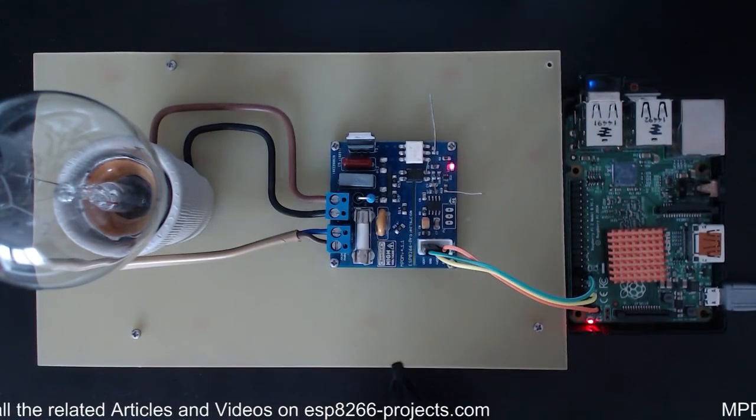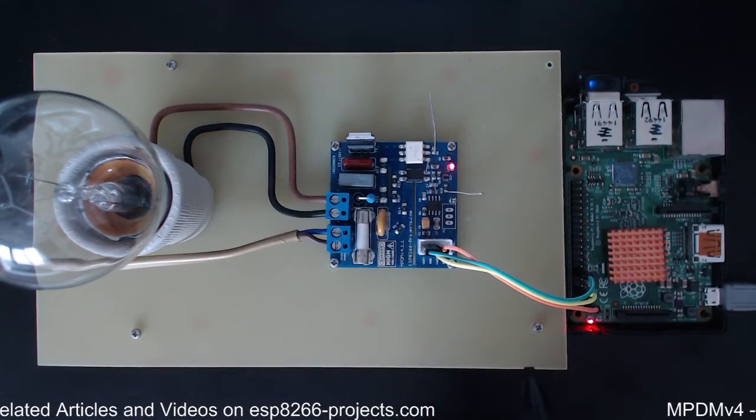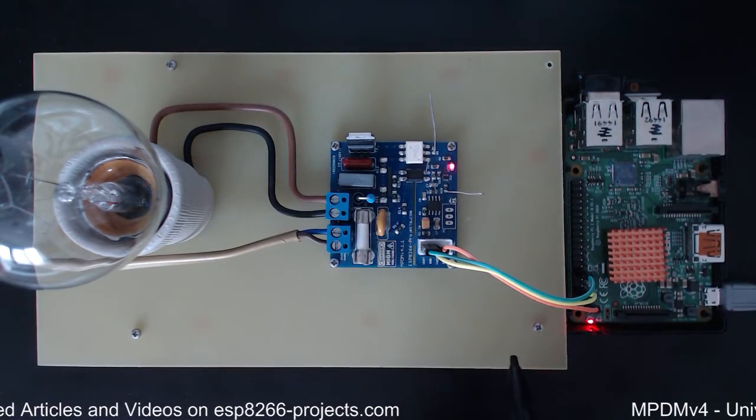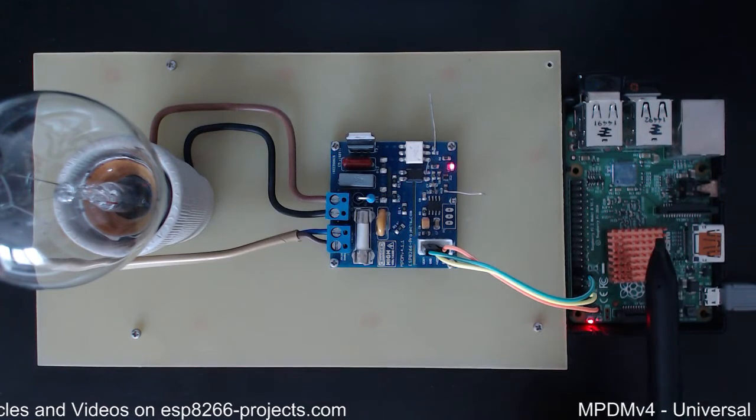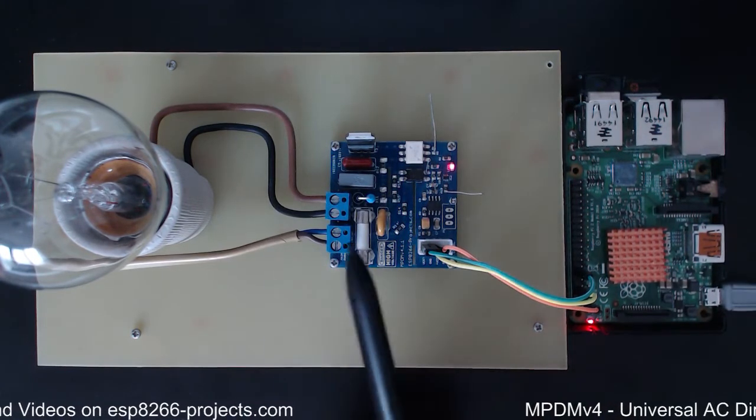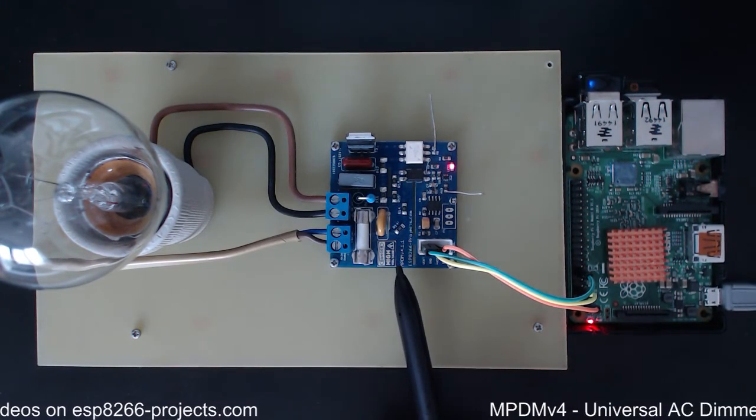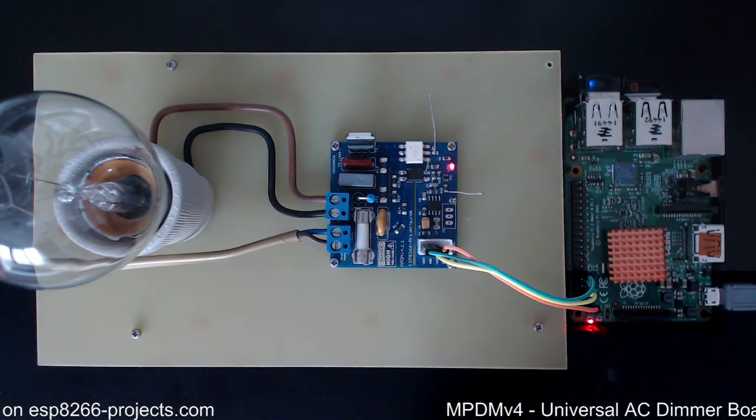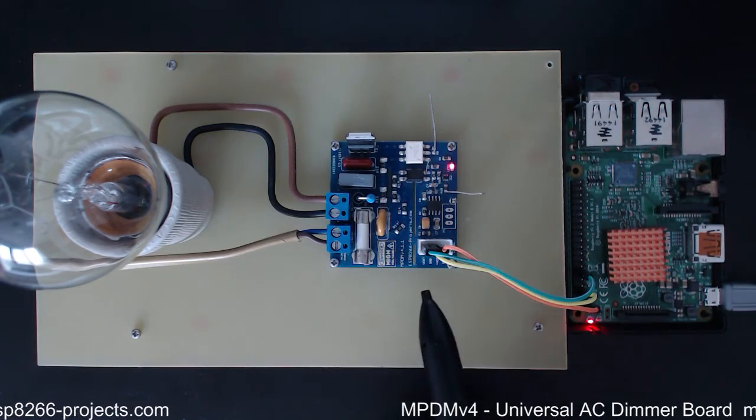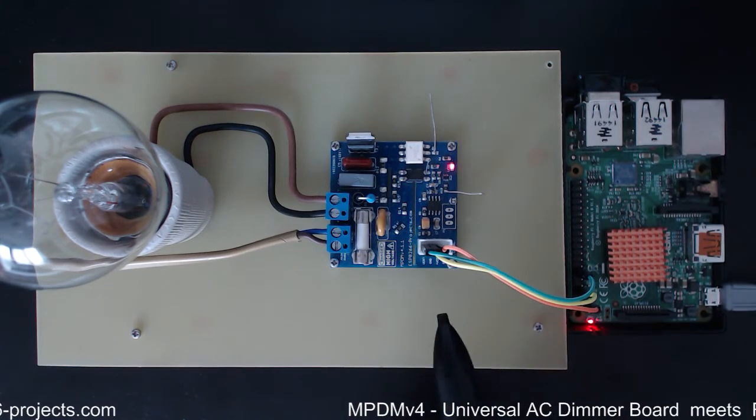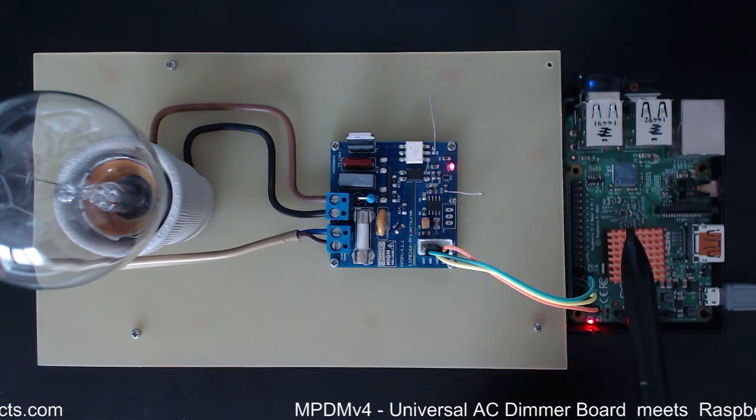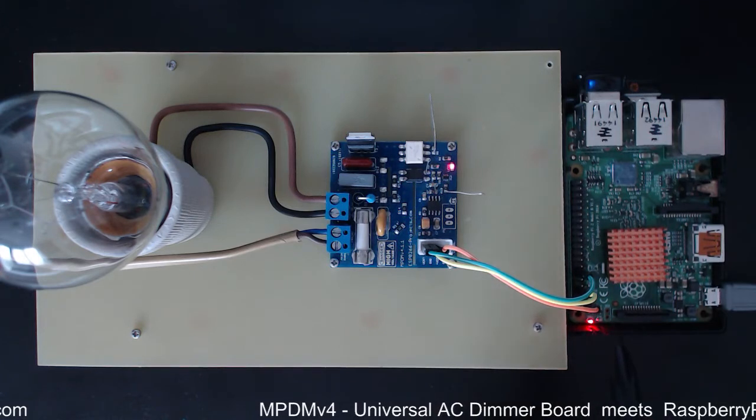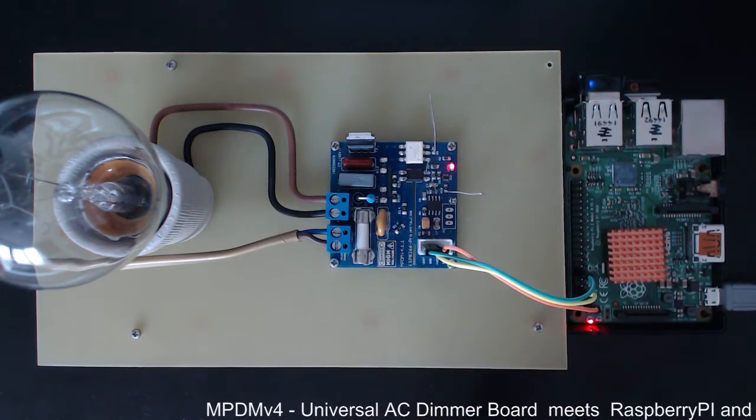So now back to our hardware. As I said we have the Raspberry Pi 2 board, we have the MPDM version 4 AC dimmer board and the connection between is very simple. We will use the GPIO header from the Raspberry Pi for the connection.